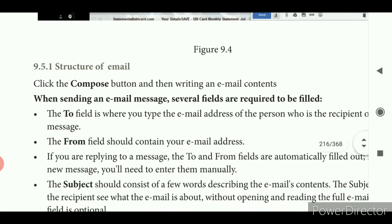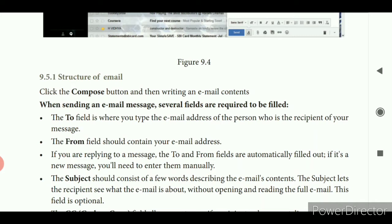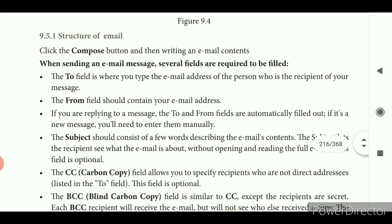The 'To' field is where you type the e-mail address of the person who is the recipient of your message. The 'From' field should contain your e-mail address. If you are replying to a message, the 'To' and 'From' fields are automatically filled out. If it is a new message, you will need to enter them manually.